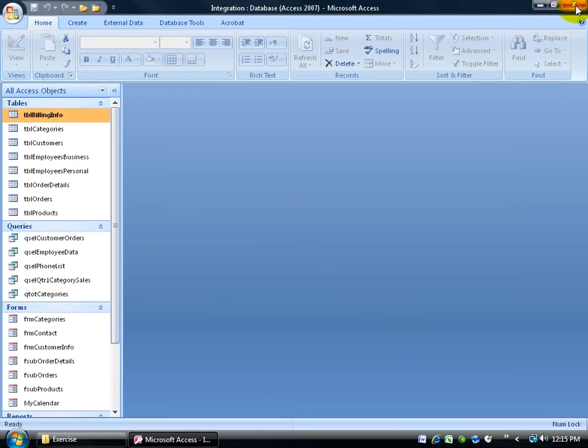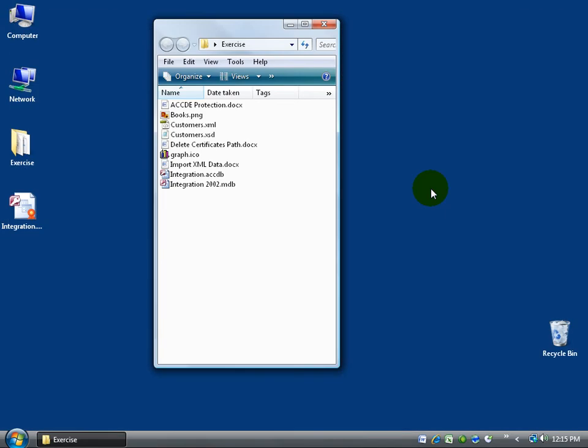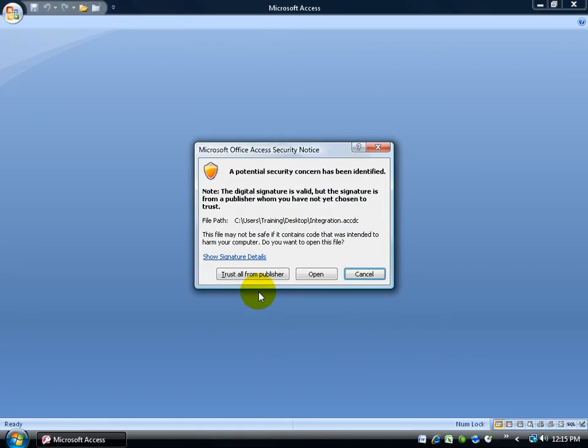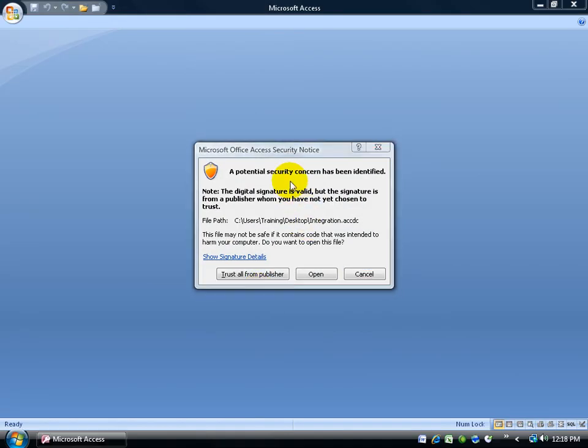Let me go ahead and close out of my database here, close out of the exercise folder. You can see a little certificate that's attached to it, that little red ribbon. Let's go ahead and double click and open it up. It gives me a little security warning that says, look, I'm not sure I can trust this. First of all, let me add this disclaimer. Remember that VBA certificate that we created? It's a self-signed certificate.